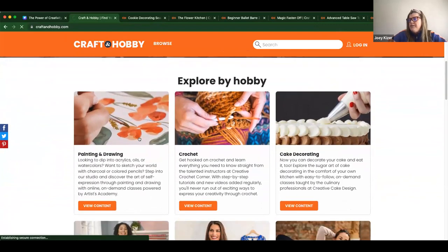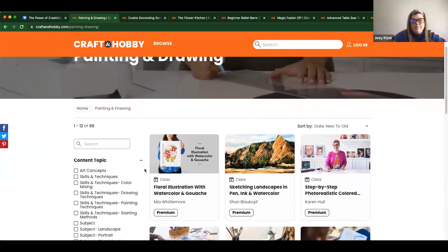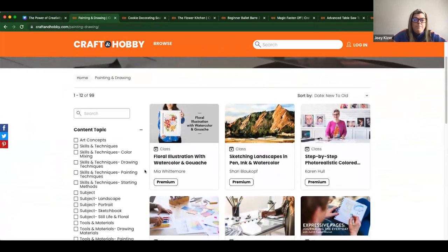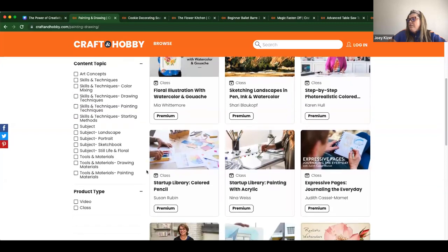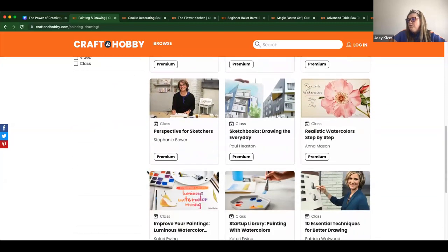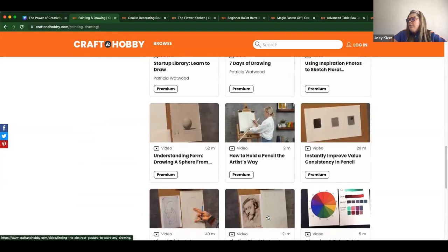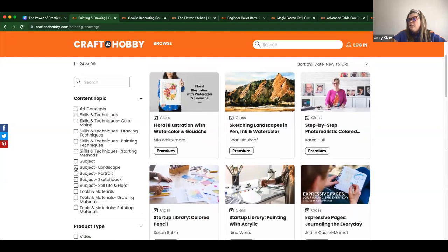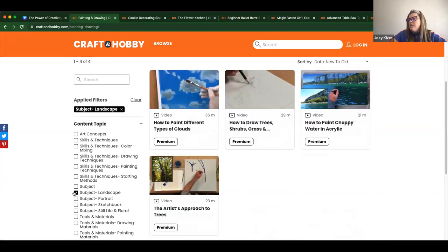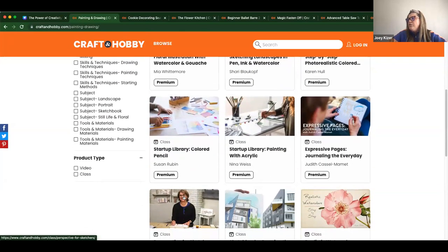I'll go ahead and click into painting and drawing as an example. With classes from beginner to advanced, we have makers covered whether they are just diving into a new hobby or if they've been making for years and are looking to level up. Even within painting and drawing, there are tons of classes, whether you're looking for colored pencil, painting with acrylic, or improving your paintings. Patrons can toggle based on their skill or what they're looking to do — I can toggle to landscape or color mixing — providing patrons the ability to select classes of their interest.